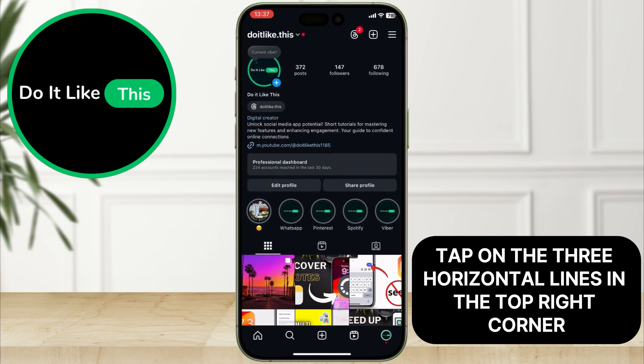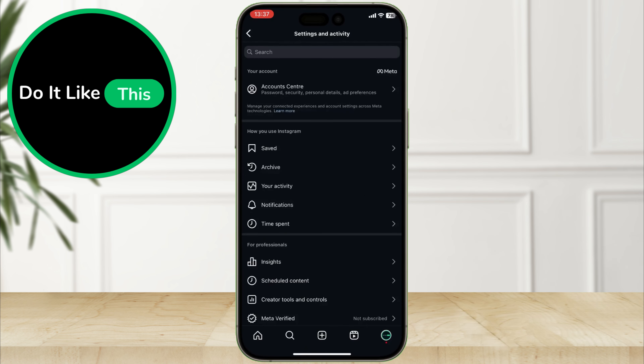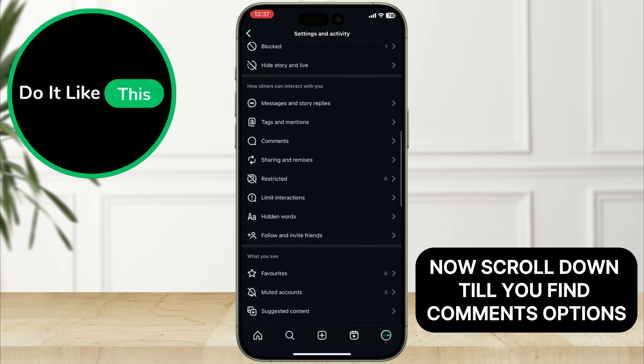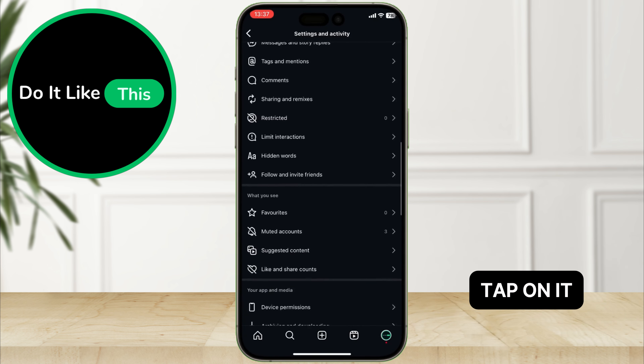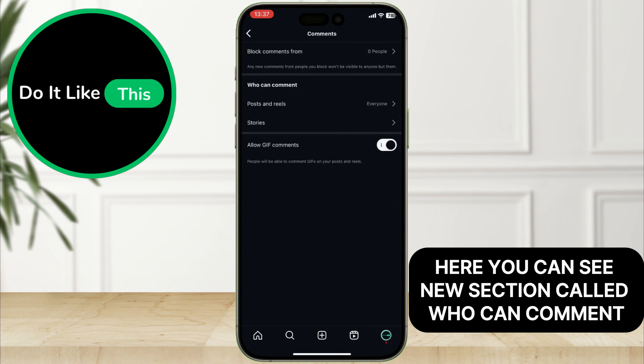Tap on the three horizontal lines in the top right corner. Now scroll down till you find the comments option and tap on it.